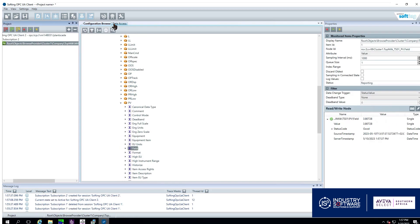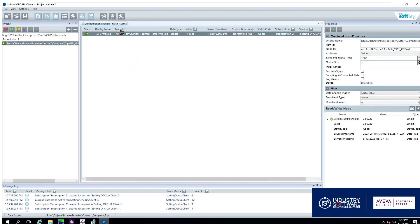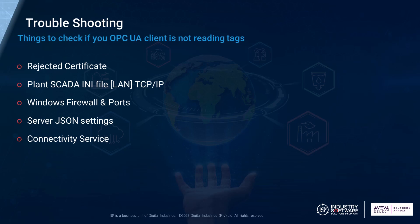Now that we have seen that both unencrypted and encrypted communication works we can start looking at troubleshooting. We have five items being a rejected certificate, a PlantScada INI file, Windows firewalls, server configs and the connectivity service.